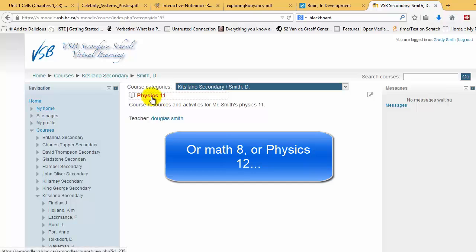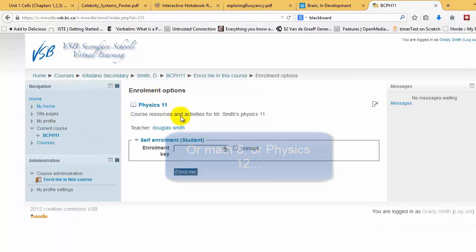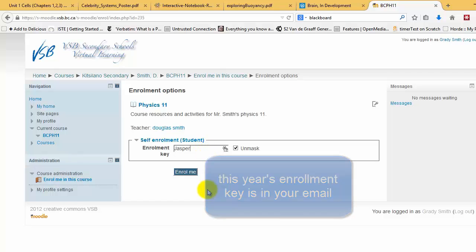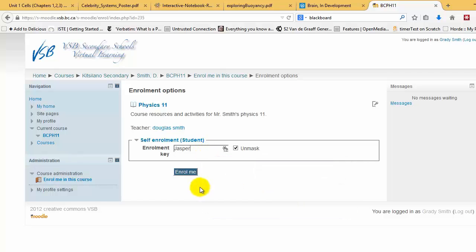Click on Physics 11. And it says we need an enrollment key. So your enrollment key is Jasper with a capital P, or sorry, capital J. So now you go Enroll Me.